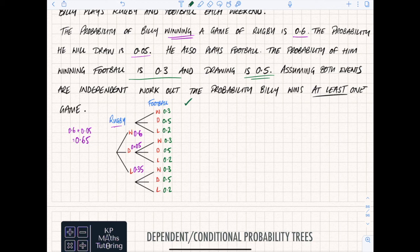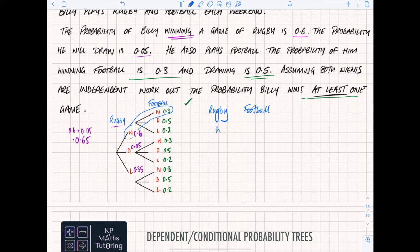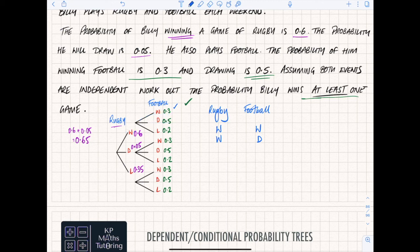You'd pick up a mark in an exam for your probability tree. Now, 'wins at least one game' means I could win rugby and win football - that's still winning at least one game. So let's write down our possible combinations. Route one: win rugby, win football. Route two: win rugby, draw football - that's still winning at least one game. Route three: win rugby, lose football.